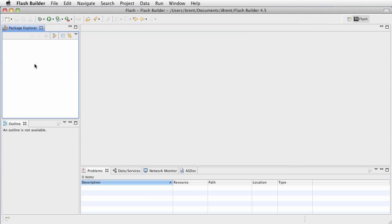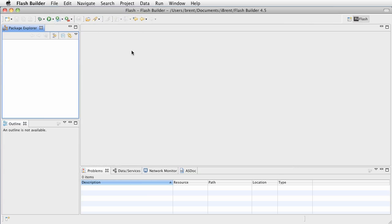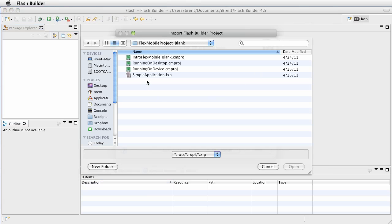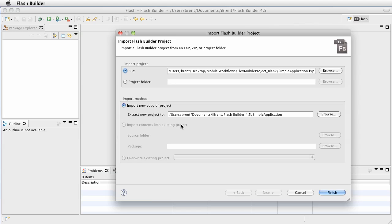Alright, so here we are back in Flash Builder. If you're just joining us, make sure you've downloaded the simple application.fxp file and we're going to import that into Flash Builder. Go ahead and choose File and click Import Flash Builder Project, then click Browse and navigate to the simpleapplication.fxp, select that and choose Open. This is going to install into our regular project and we'll go ahead and choose Finish.